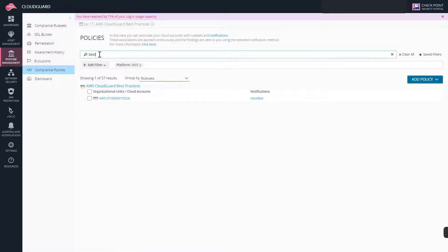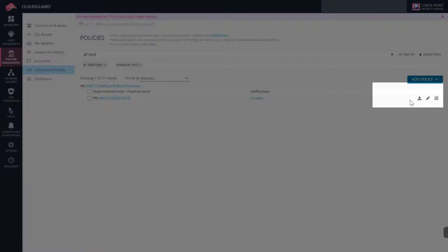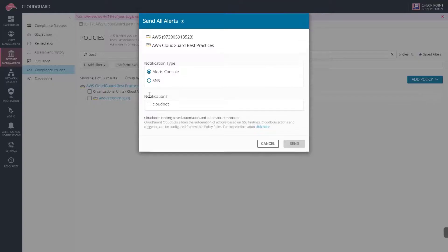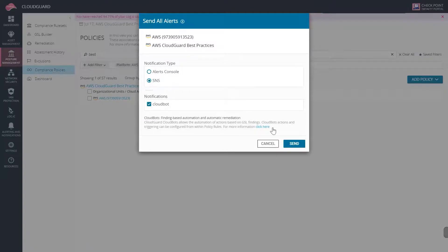To save time, we'll resend the existing alerts to the SNS notification target to trigger the CloudBot.